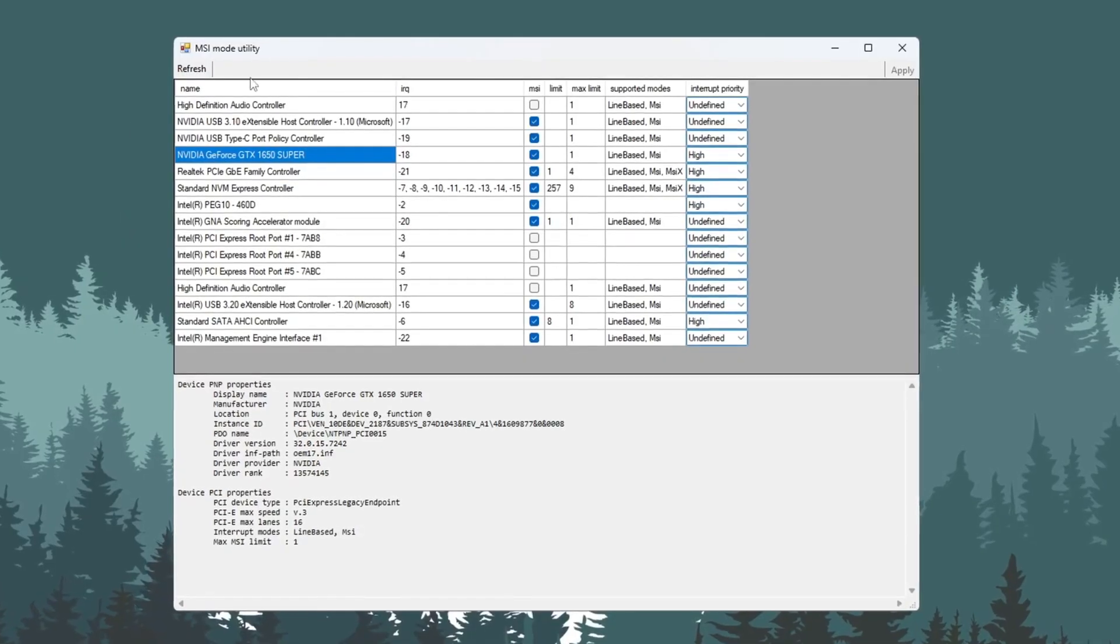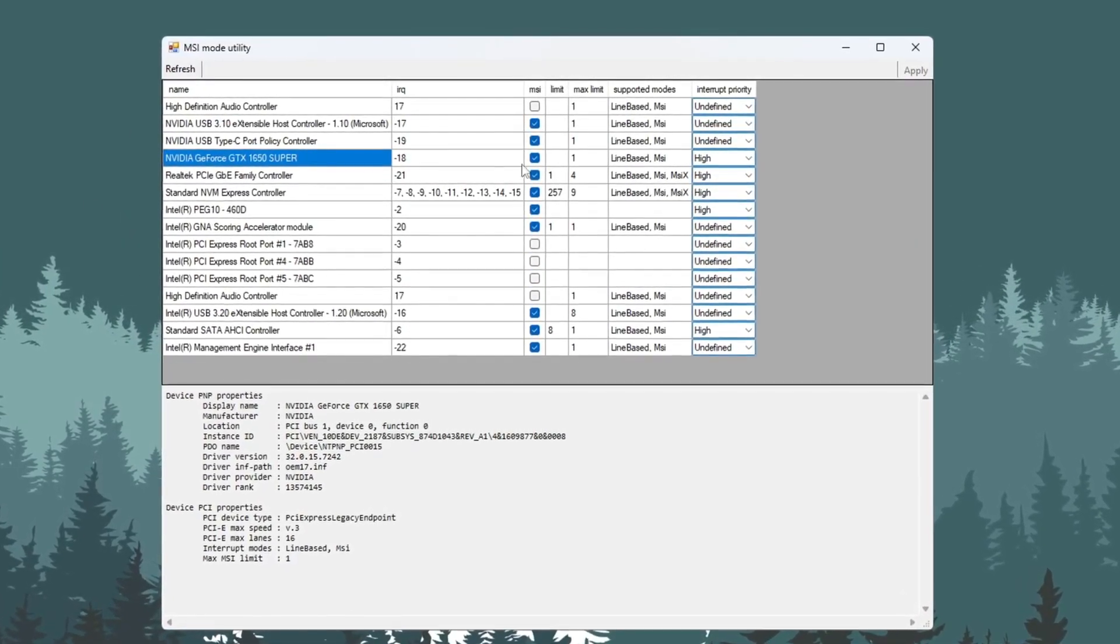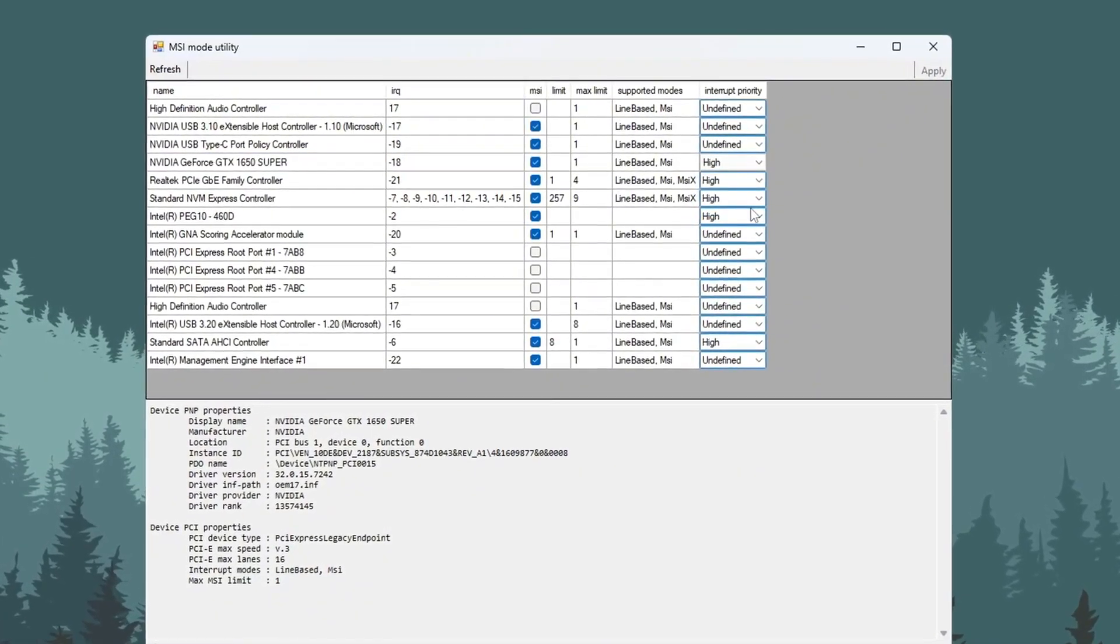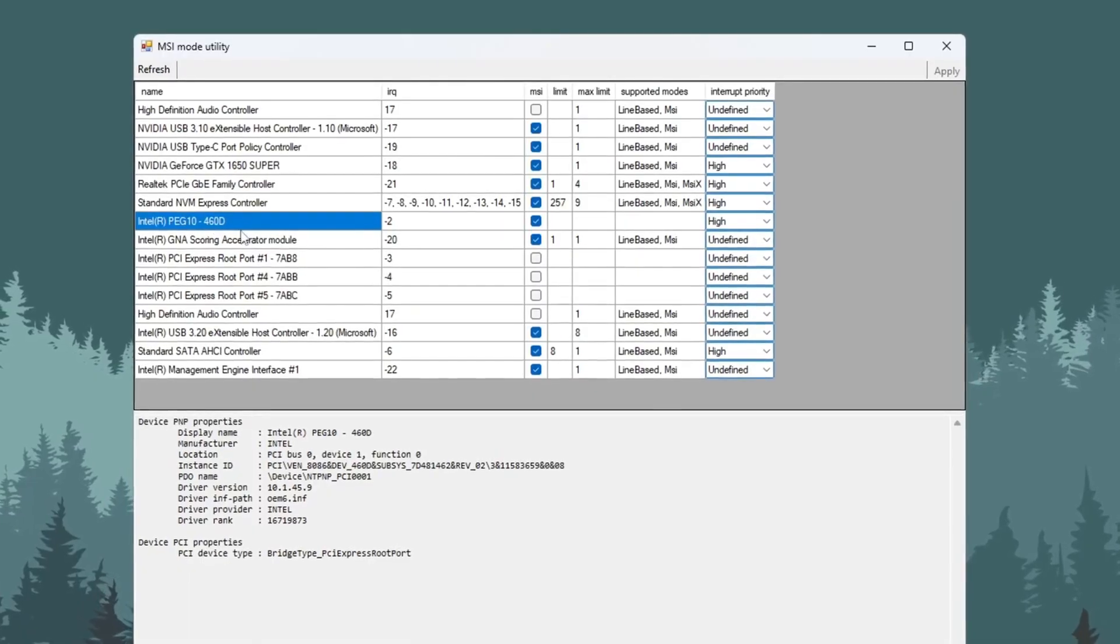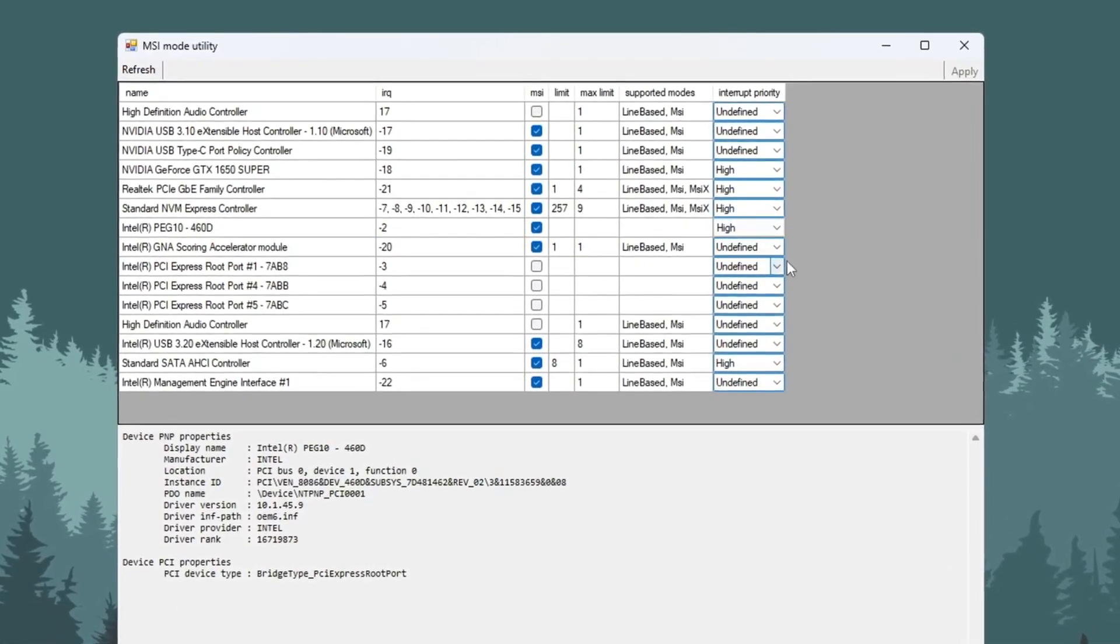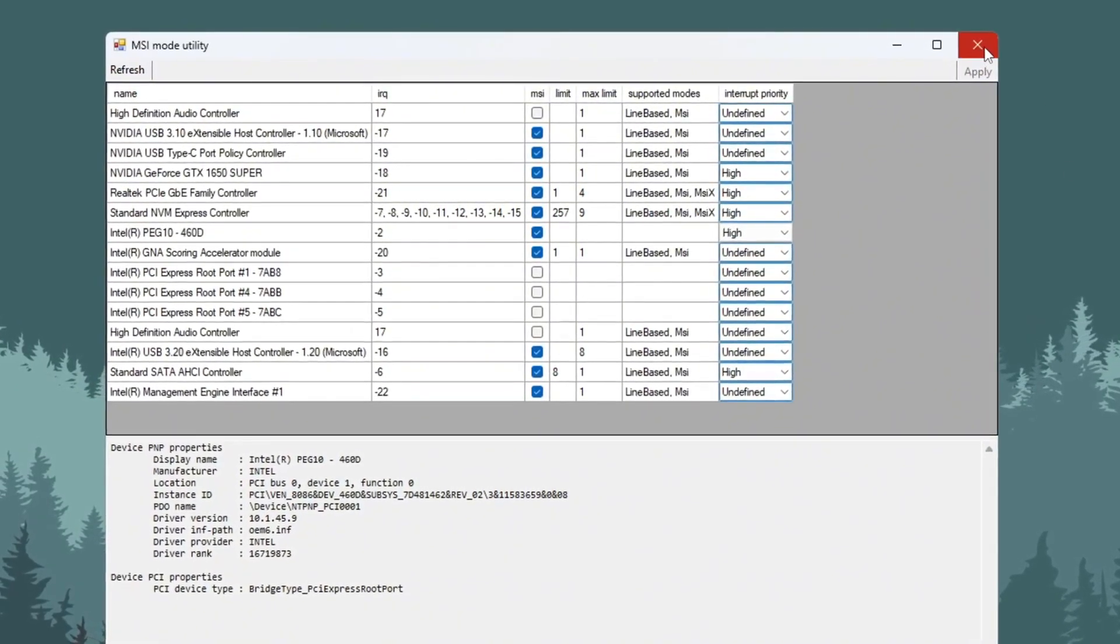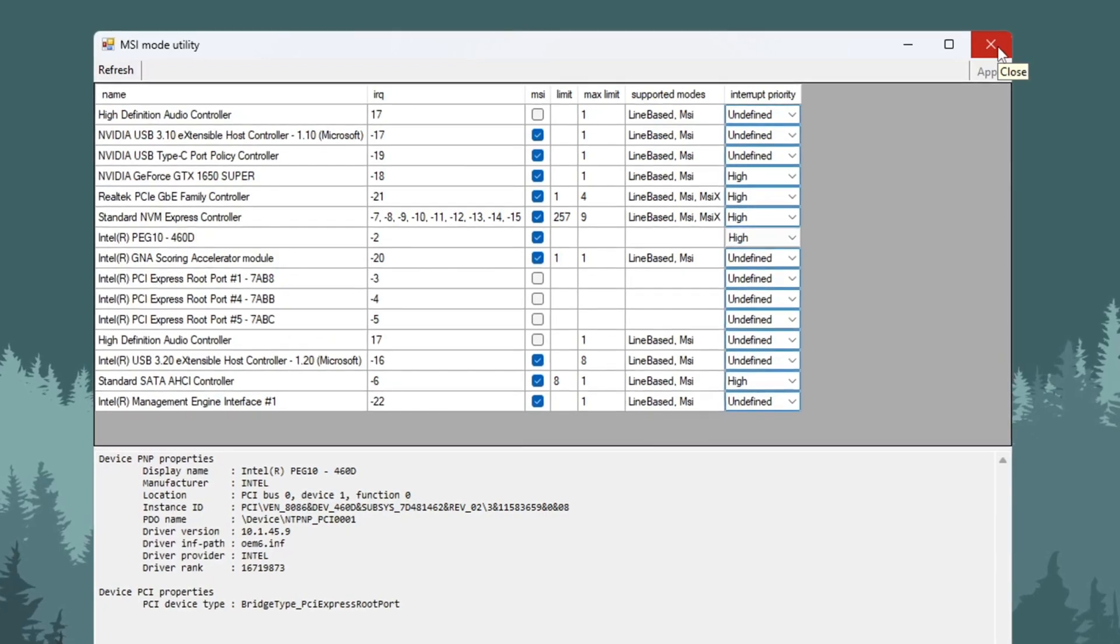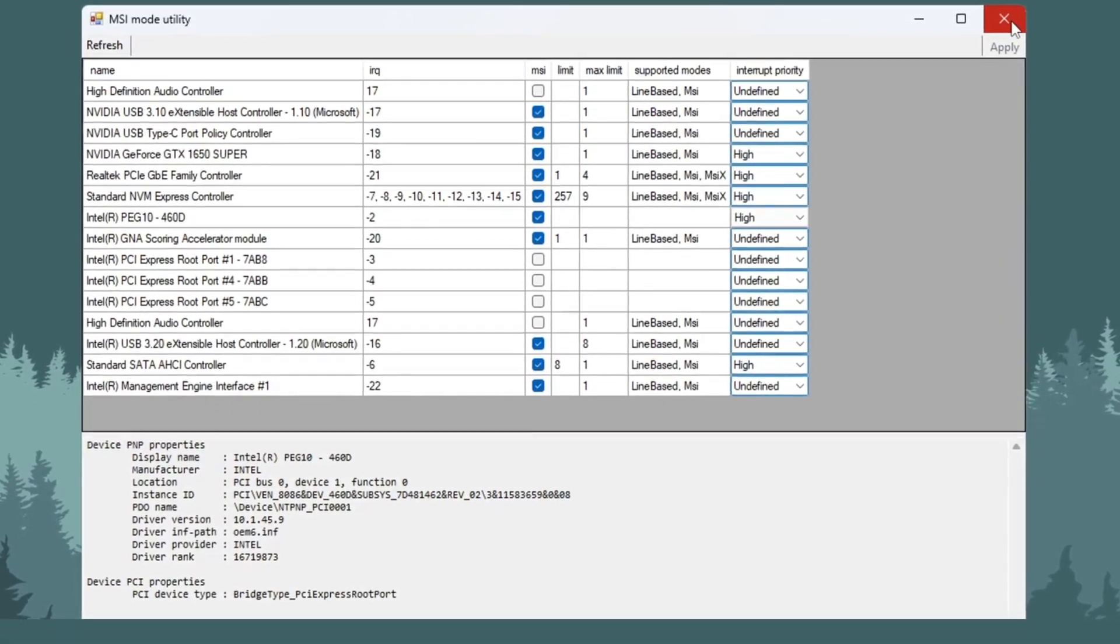Find your main graphics card, GPU, in the list and check the box next to MSI. Set its interrupt priority to high. After that, find your integrated GPU, like Intel, check its MSI box too and also set its priority to high. Once both are set correctly, click on apply to save your changes and close the program. This change will help your system respond faster and give better gaming performance with less input delay.